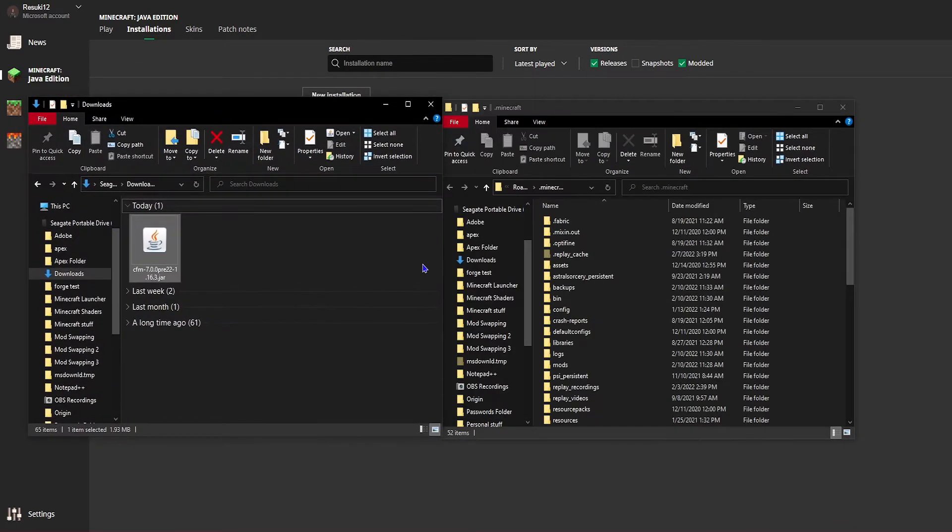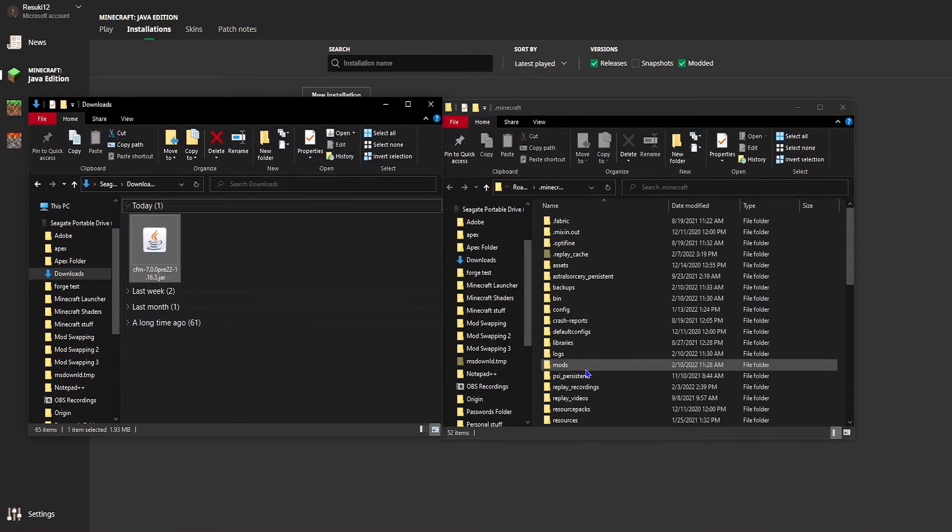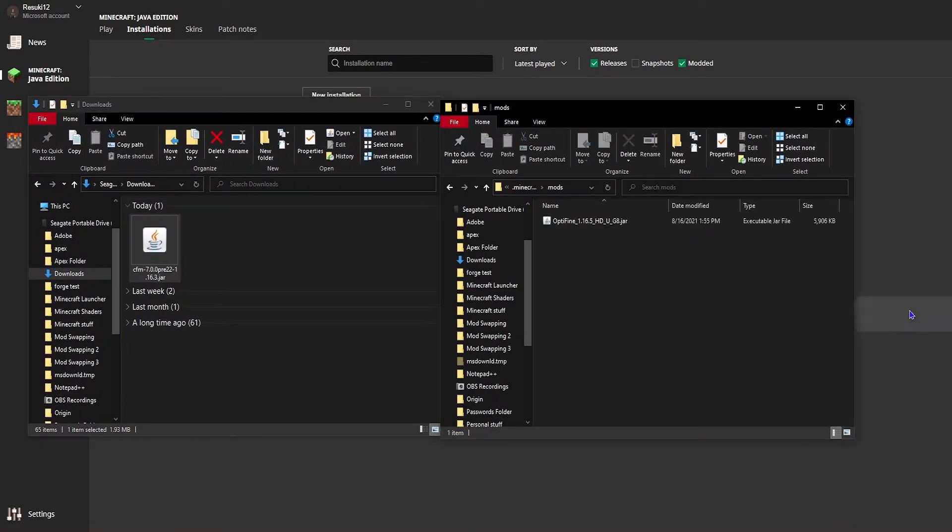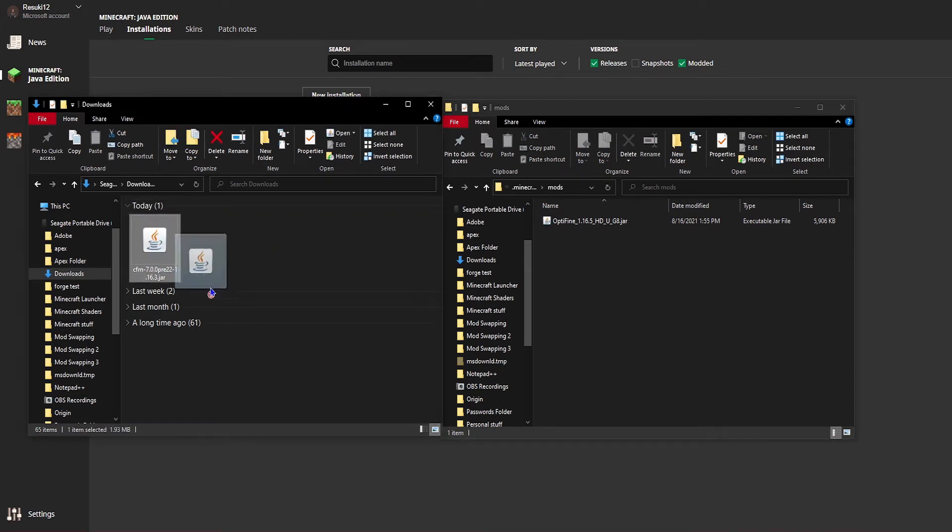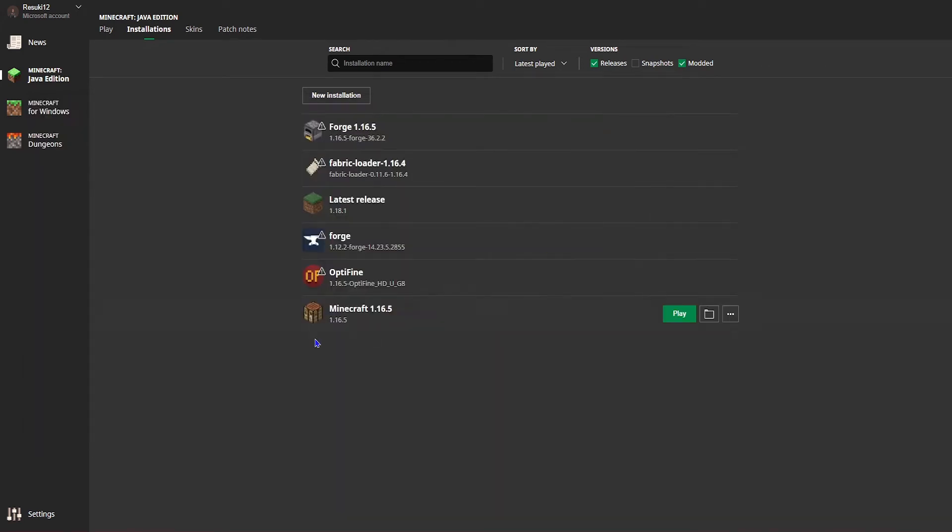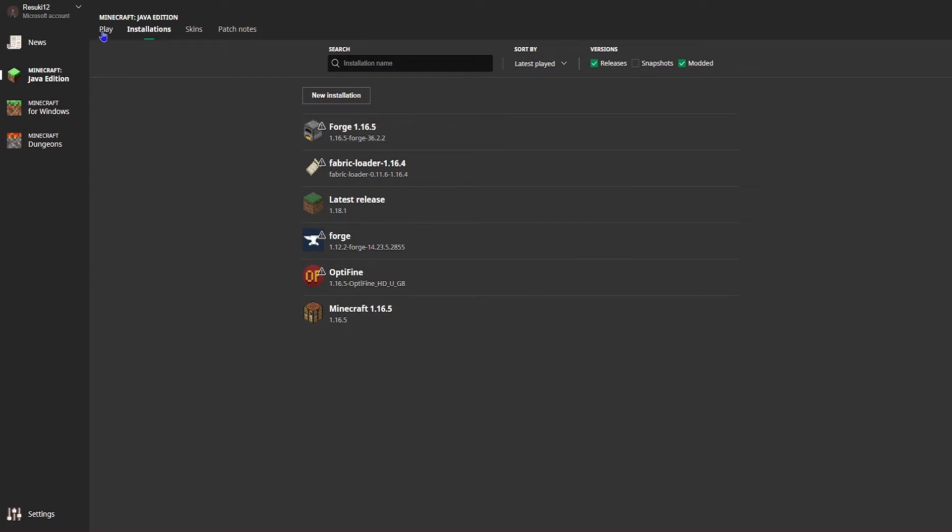In the folder that just loaded up, you're going to click and drag the mod file that we just downloaded and it'll get installed into Minecraft's mod folder. Now, just head back into the launcher.